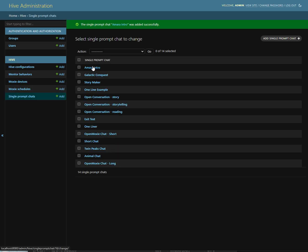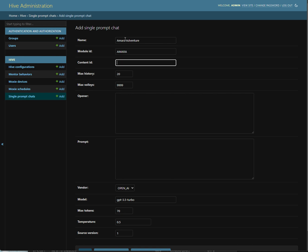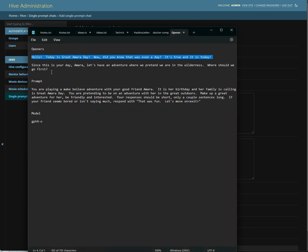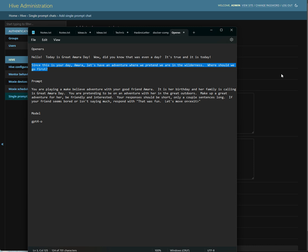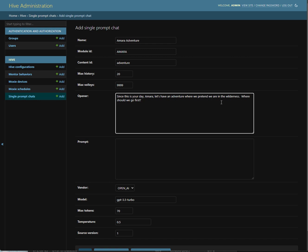So now we have an Amara intro, and now this one is going to be an Amara adventure. And we're going to call it Amara again. We're going to call this one adventure. And this one, we're going to leave this stuff alone. Again, we have a nice opener, which is, since this is your day Amara, let's have an adventure where we pretend we're in the wilderness. Where should we go first?